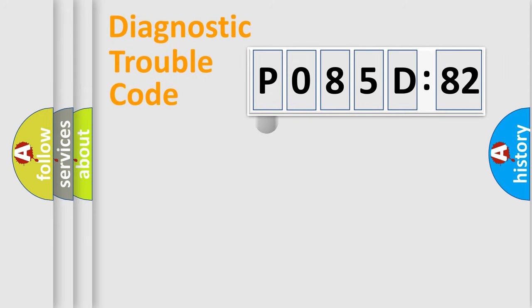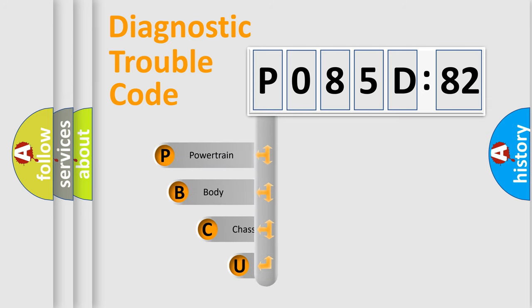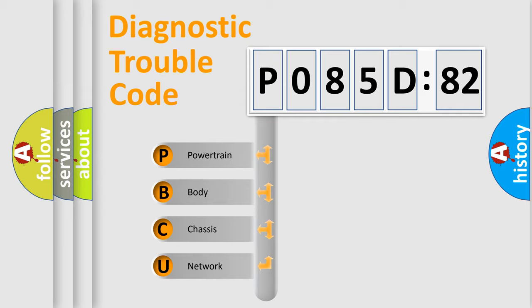First, let's look at the history of diagnostic fault code composition according to the OBD2 protocol, which is unified for all automakers since 2000. We divide the electric system of automobile into four basic units.